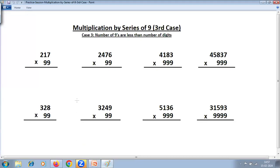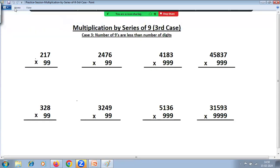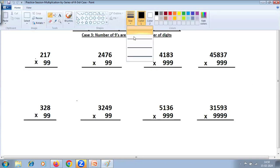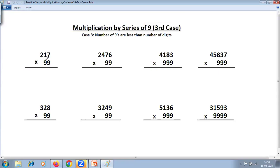We have already covered practice problems on the first two cases of multiplication by series of nines. Case one: where the number of digits and number of nines are equal. Case two: where the number of digits are less than the number of nines. Now here we are practicing case three: where the number of nines are less than the number of digits.